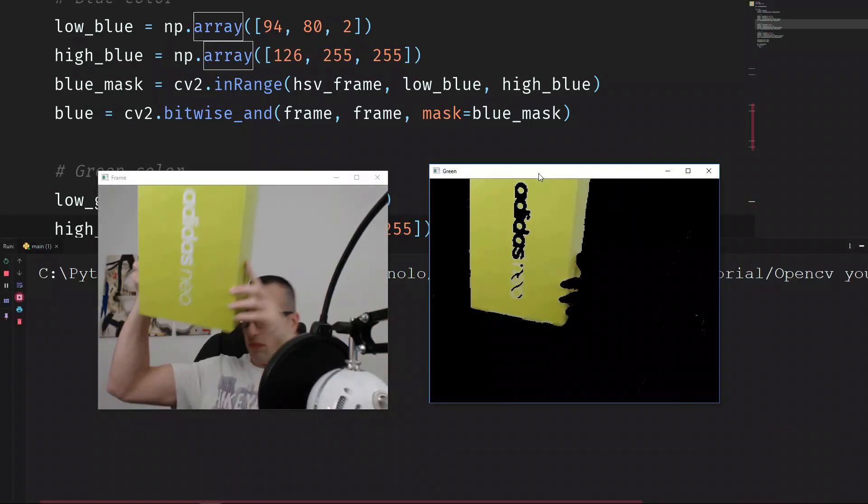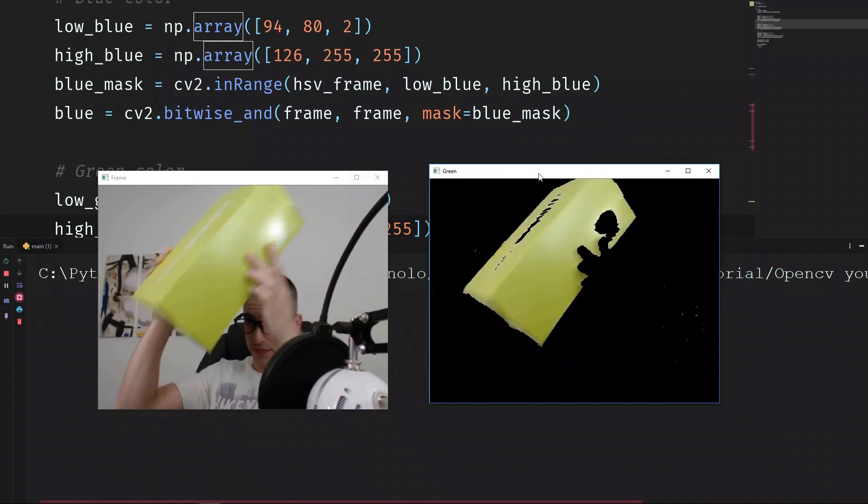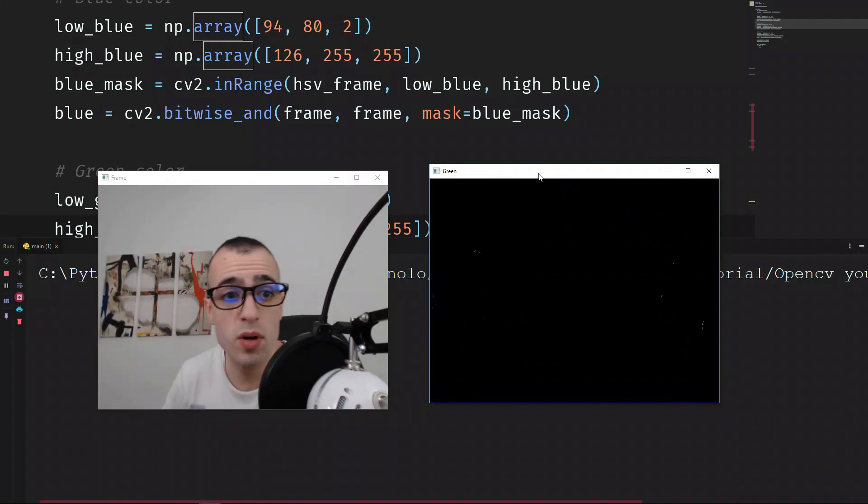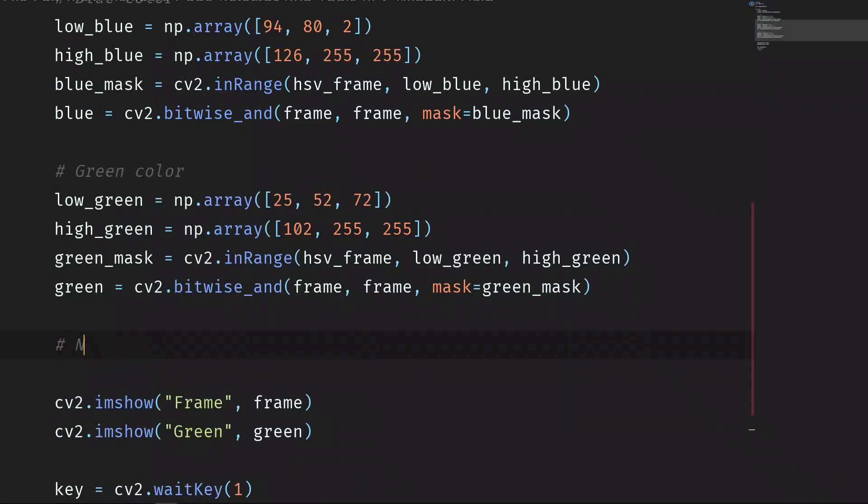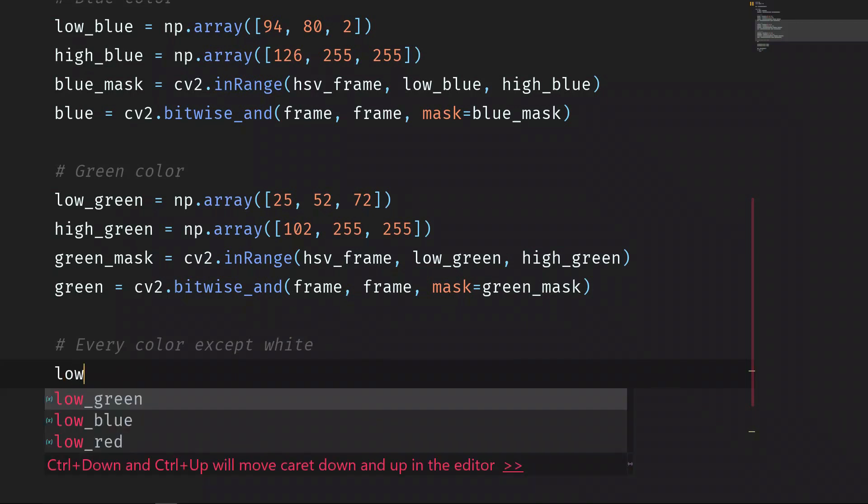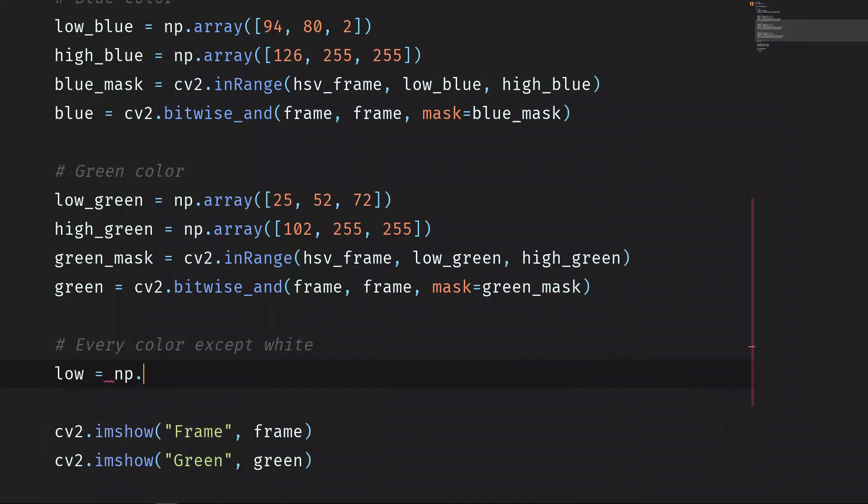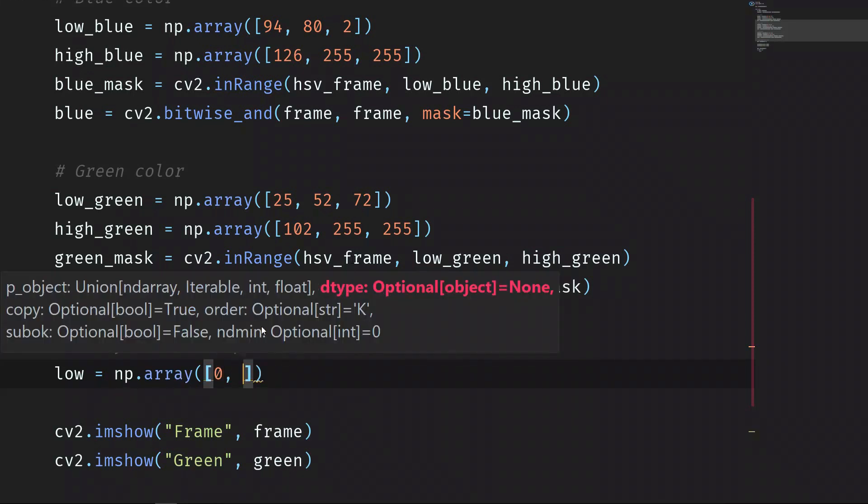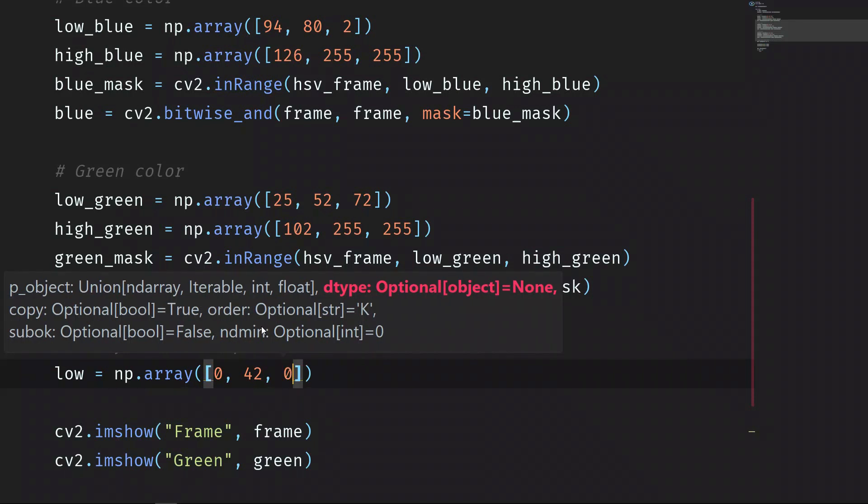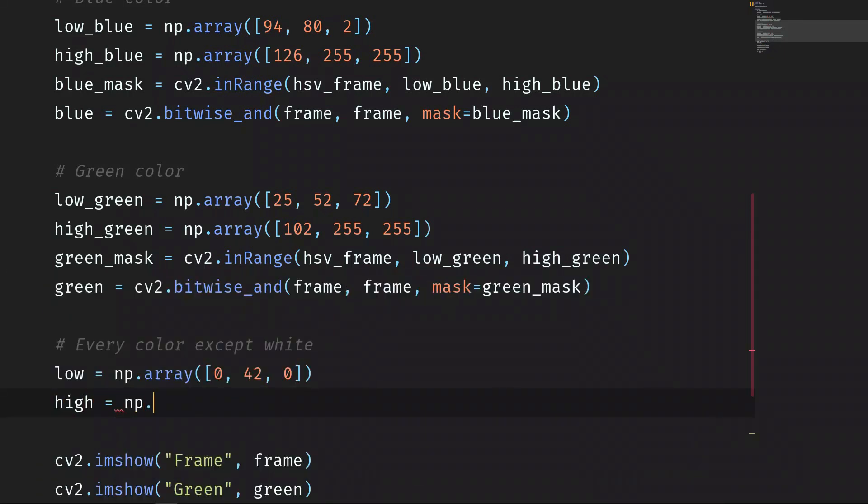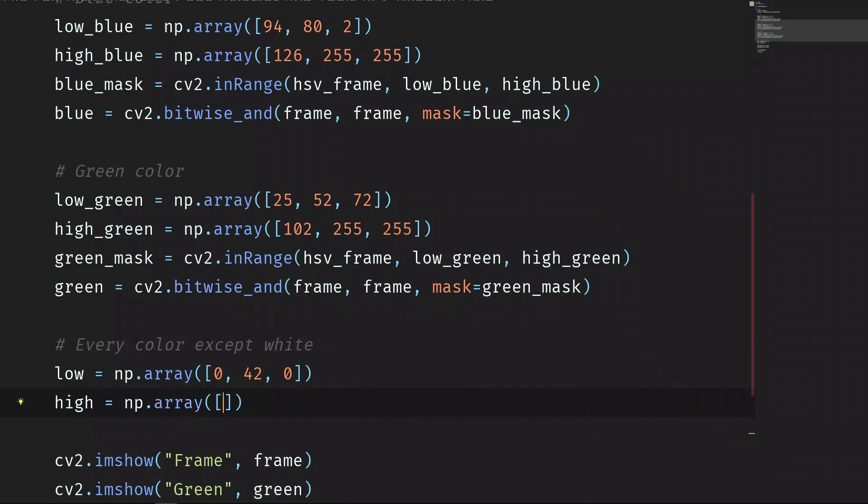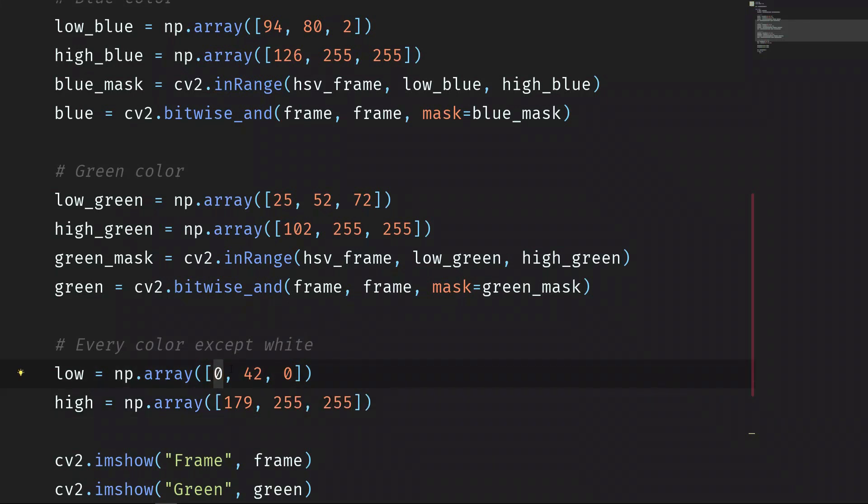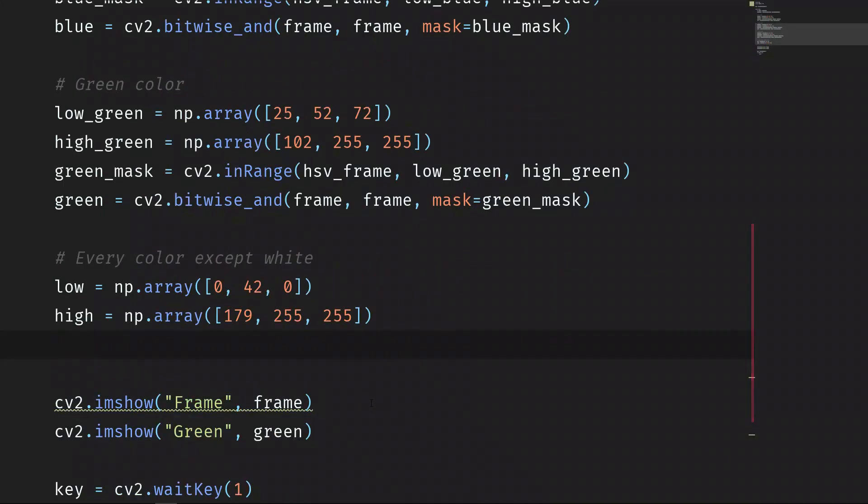One extra bonus: let's see all the colors except the white, every color except white. Low, let's say just low np.array, and then zero, 42, and zero. High is equals to np.array and we put all the highest values possible, so 179, 255, and 255. So as you can see, we kept all the values standard, the lowest and the highest, except the saturation of the low values, which is 42 instead of zero.